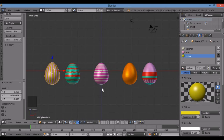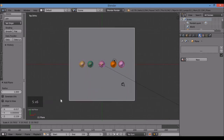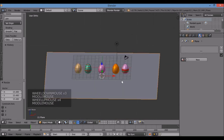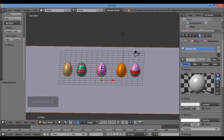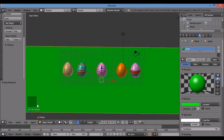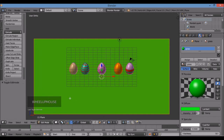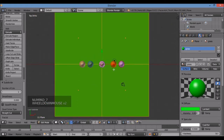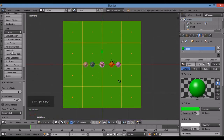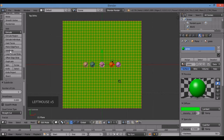Now let's make some low-poly grass. Left-click to place the cursor, Shift-A, Mesh Plane. Seven for top view, S to scale it up nice and big. Give it a green material — New, call it 'Grass,' pick a bright green. Tab into edit mode, then subdivide multiple times — I'll subdivide six times total — then switch to vertex selection.